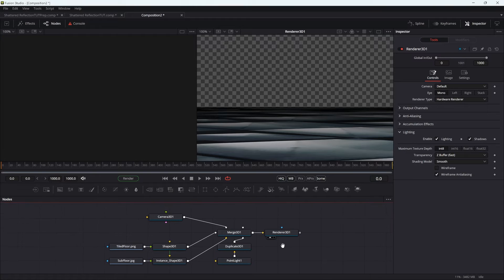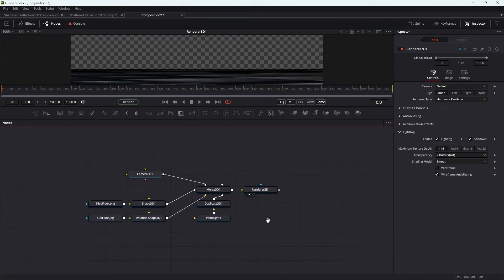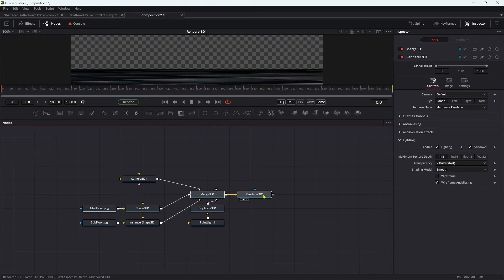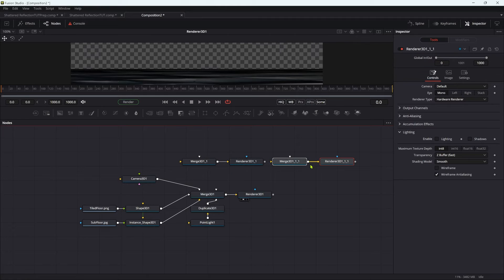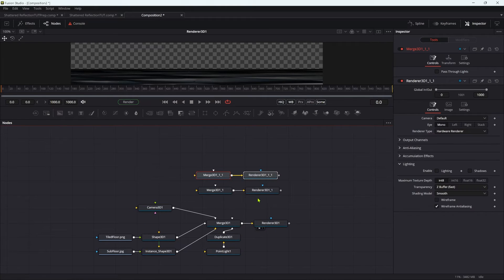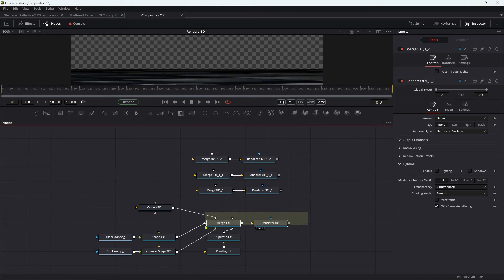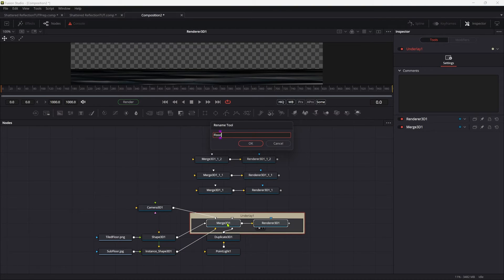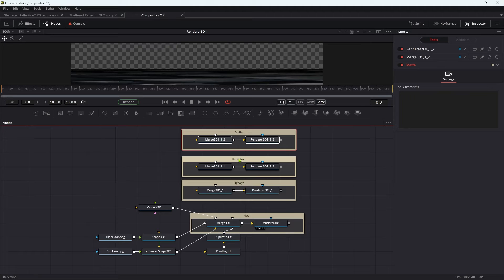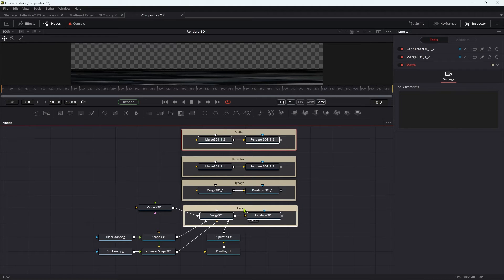Now some organisation — I'm going to reduce the size of the viewer while we do this. I'm going to select the merge and the renderer and copy and paste them. I want this new renderer to not have lighting or shadows. I'm going to copy and paste that twice more, because we actually need four different render paths to make this whole effect work. I'm going to add underlays to these. The top one is called matte, this one is called reflection, this one is called signage, and that one is called floor.